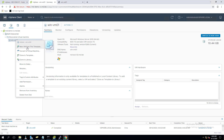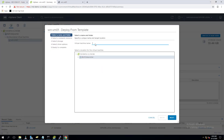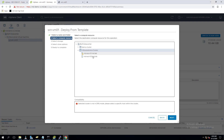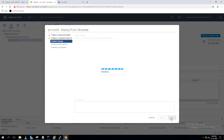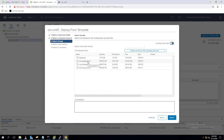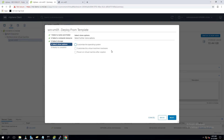Now I can deploy a virtual machine from this template. Right-click and select 'New VM from this Template.' Specify the virtual machine name — let me enter win-vm-02. Select the datacenter where you want to deploy, click Next. Select the cluster, click Next. Then select the datastore — I'm going to deploy it on my iSCSI datastore. Click Next.